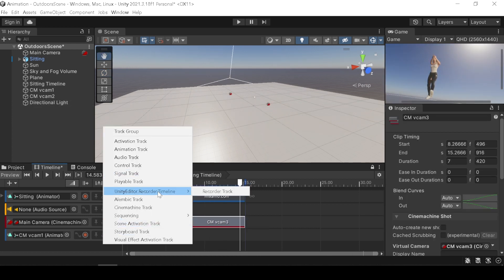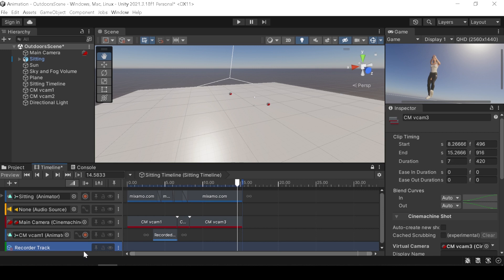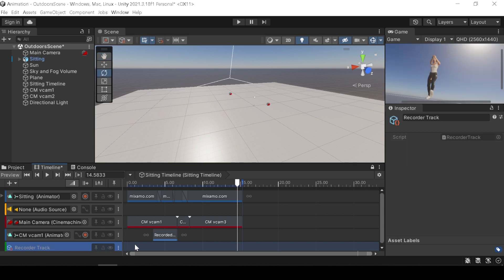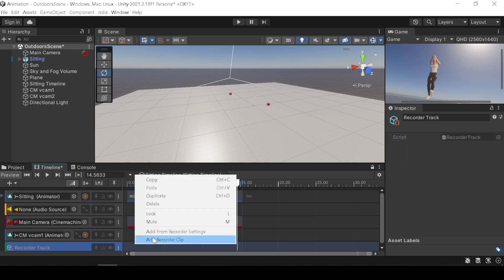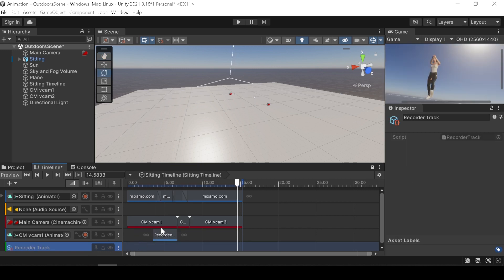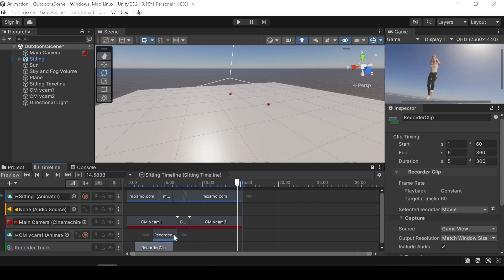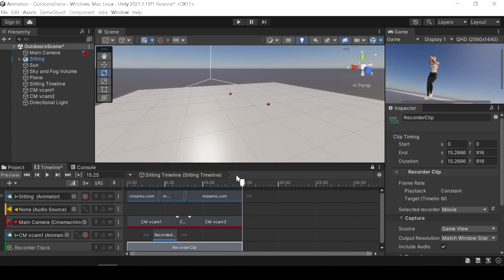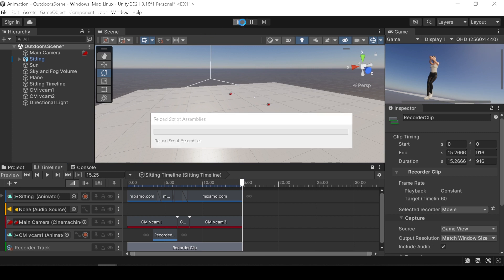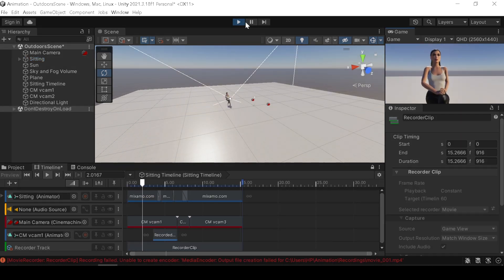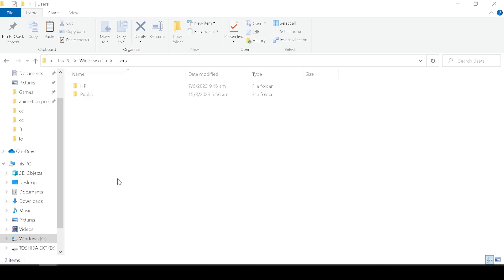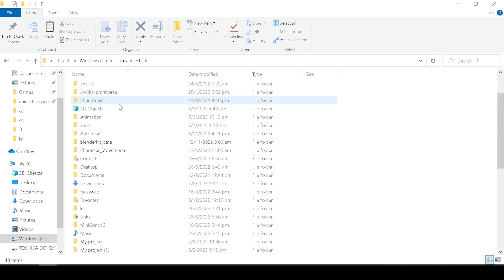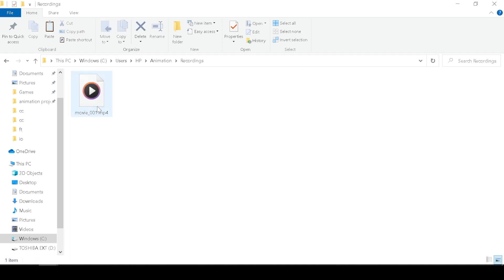To render the scene, add a recorder track and right click and add a recorder clip. Adjust the recorder clip as long as your render. Press the play button and your scene will be rendered as a MP4 file. Find your render in your project files and recording folder.